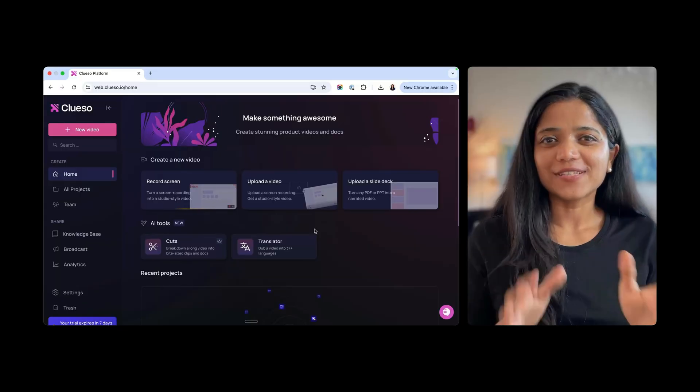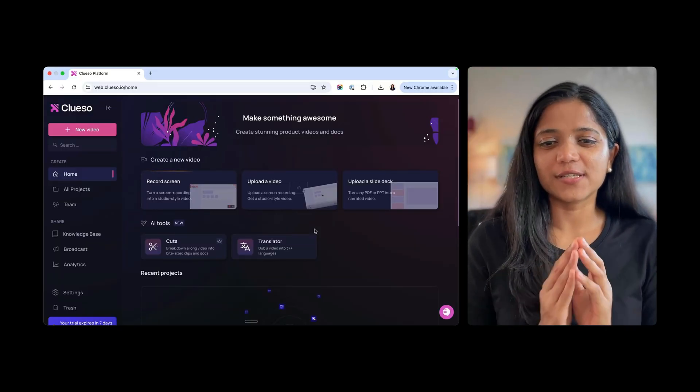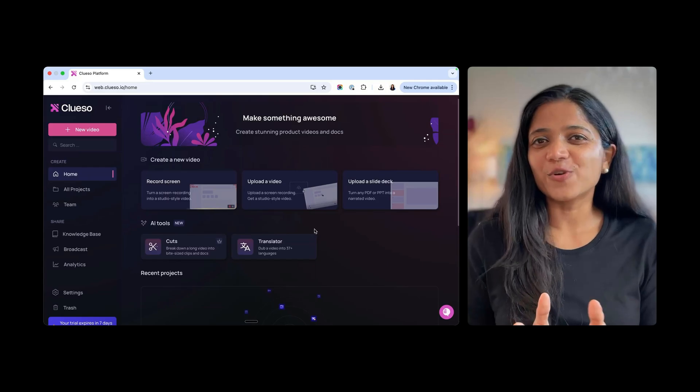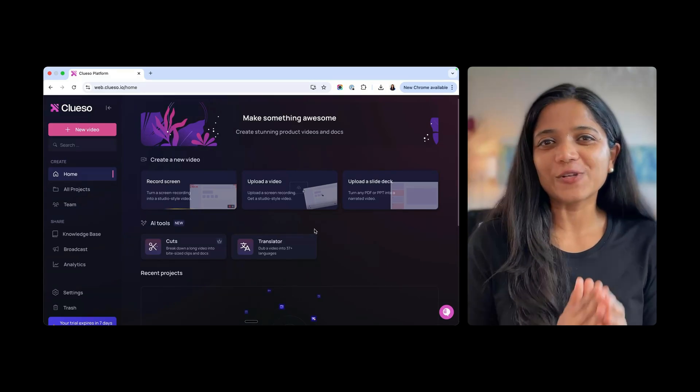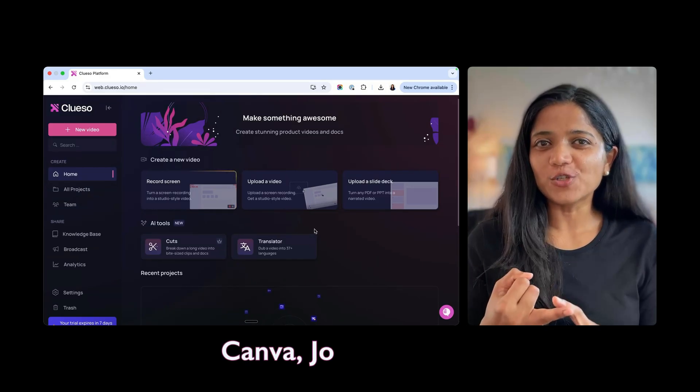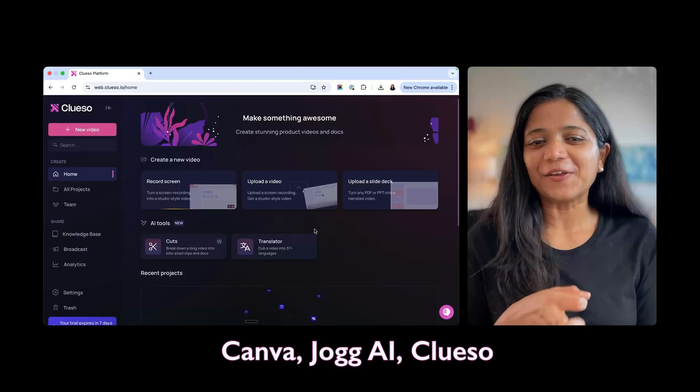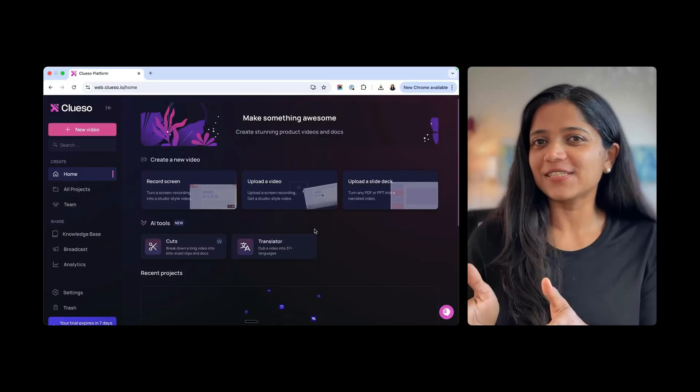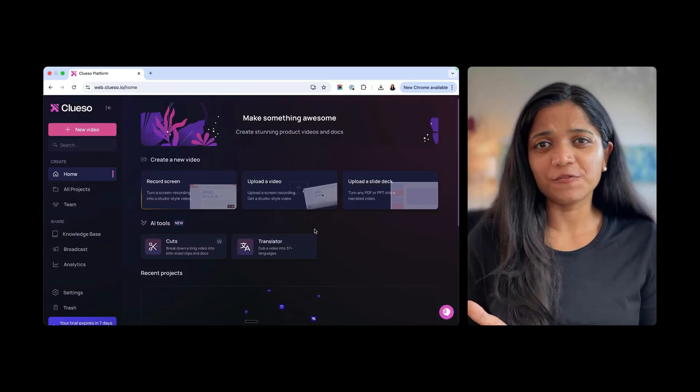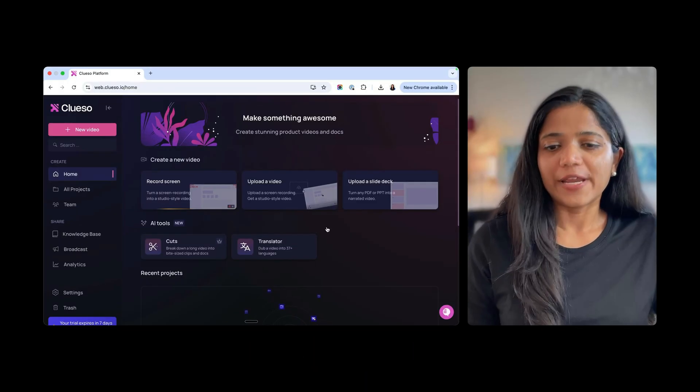They have an option to start the free trial, so let me click on that and get inside the dashboard. I'm inside the dashboard and my first impression is it looks beautiful, but all these dashboards have started to look similar. If you look at Canva or jog.ai or Clueso.io, they have a left-hand side navigation panel and a bunch of features on the dashboard right away.